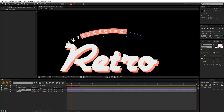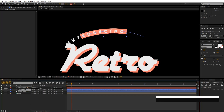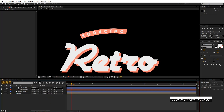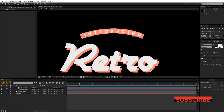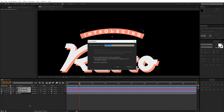To mask it out, I'll duplicate the shape layer by hitting Ctrl+D, place it above the text, select the text layer, and change the Track Matte to Alpha Matte. That's very simple. Then I'll select all three layers, pre-compose them with Ctrl+Shift+C, and rename it 'Intro'.